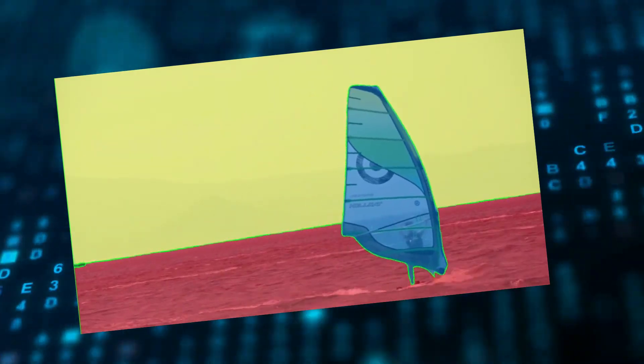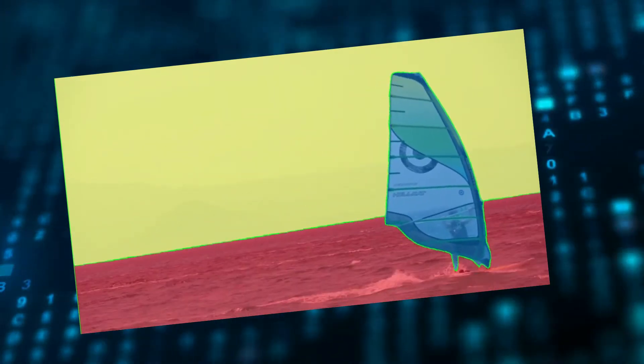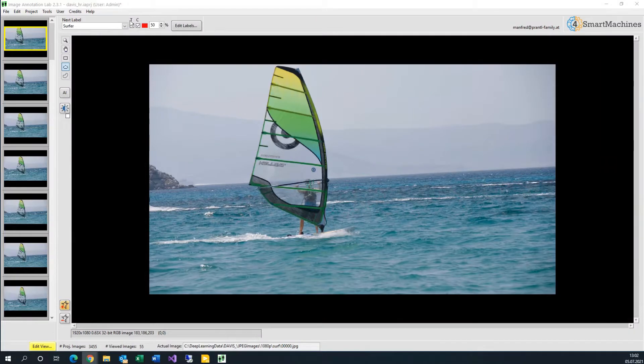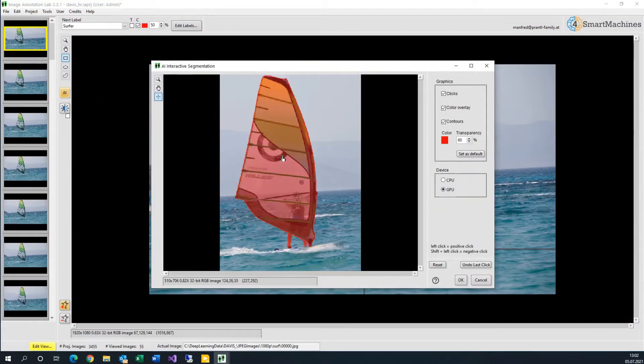Let me tell you, with the help of the right tools, it is easier than you might think. The powerful AI modules in Image Annotation Lab will do most of the work for you.